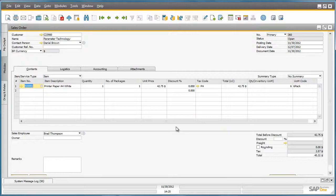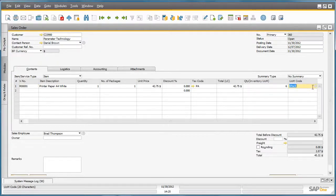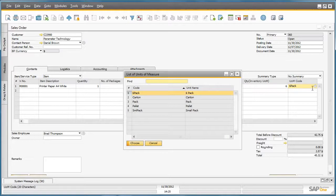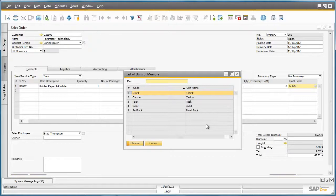The default unit of measure for this item is sold in a six pack. The customer would like to purchase a carton, so by selecting the unit of measure code list, I am presented with a list of all of the units of measure that have been defined for this sales item, and in this case I would like to select the carton.